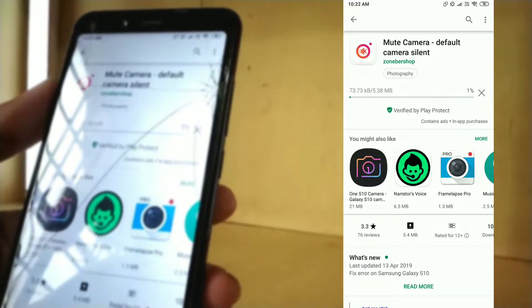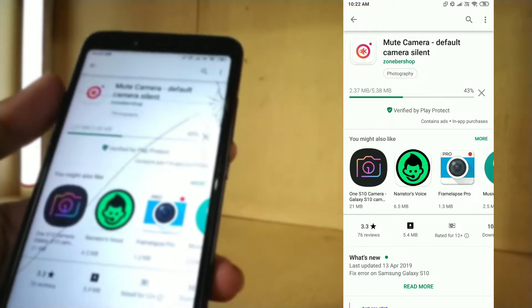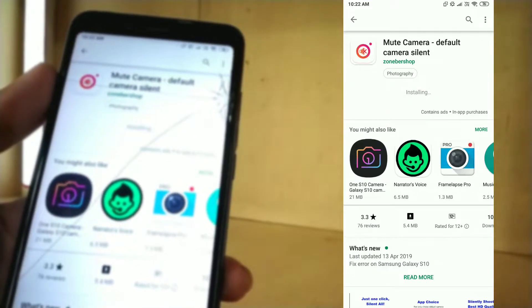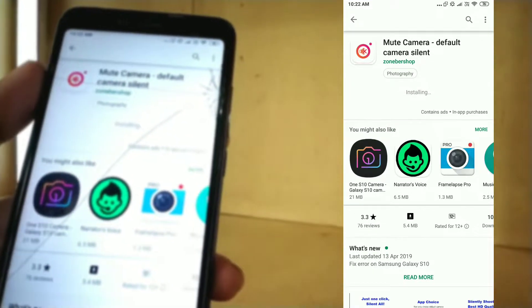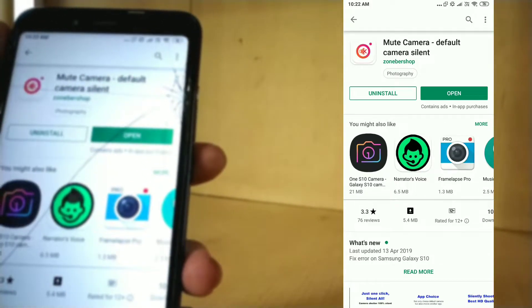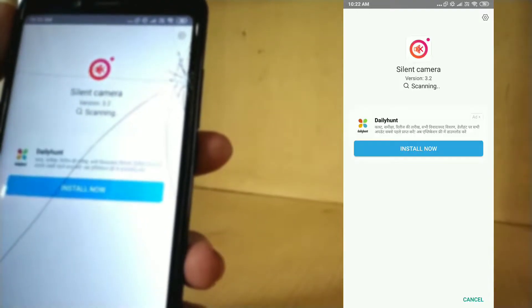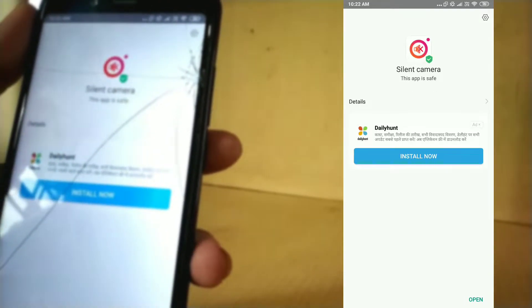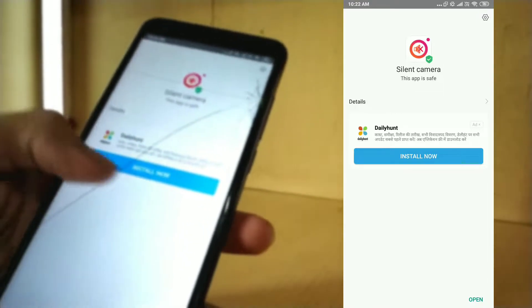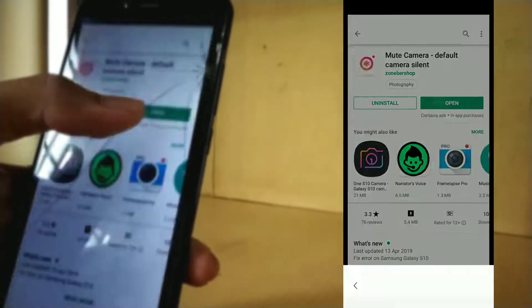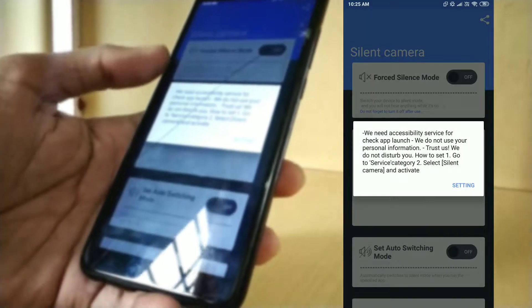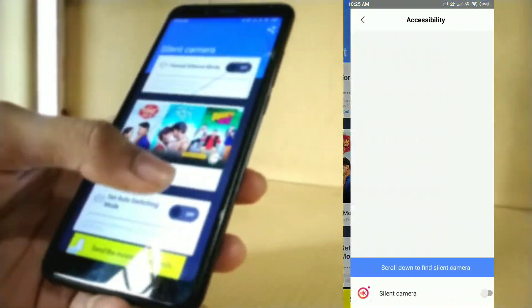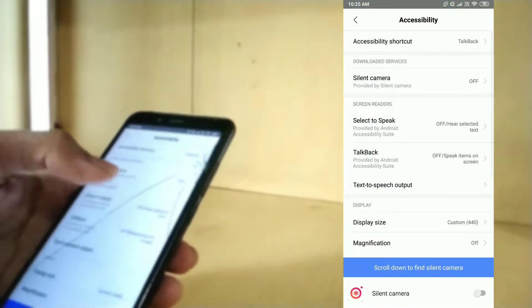It's downloading. Here we go. Just open it. The scanning process takes a while. Now open the application. You need to give accessibility permission.